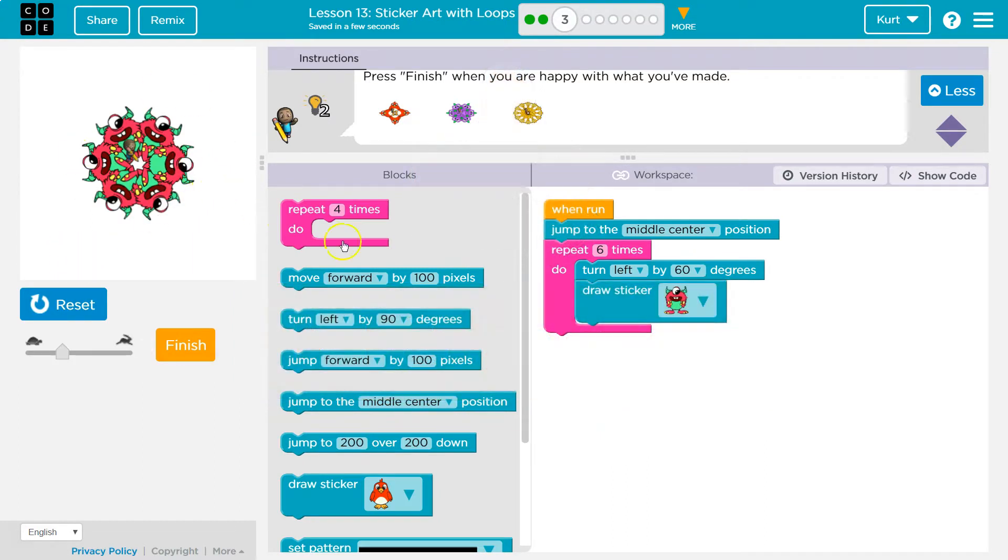And then they all line up. Cool. I am liking that. Onward.